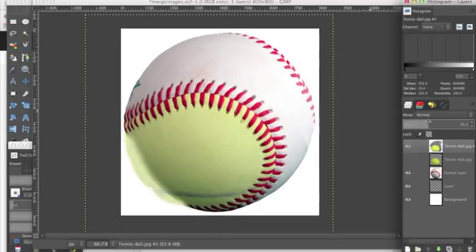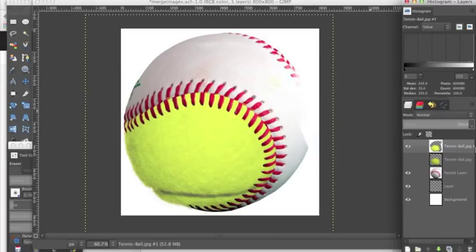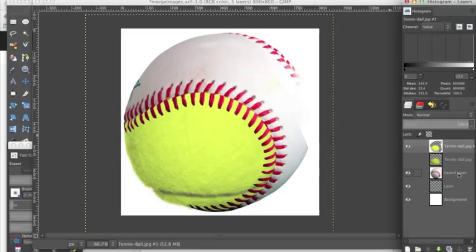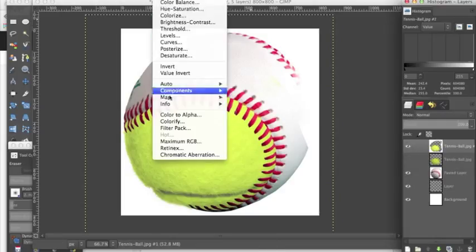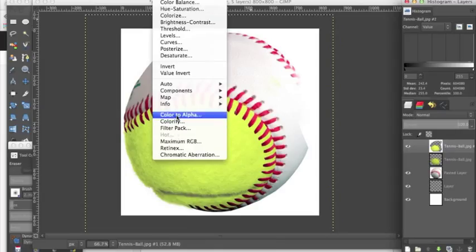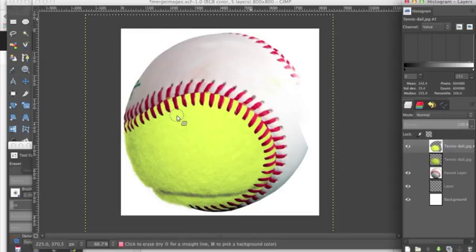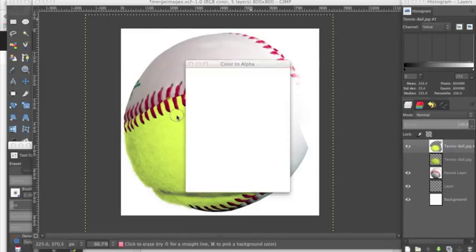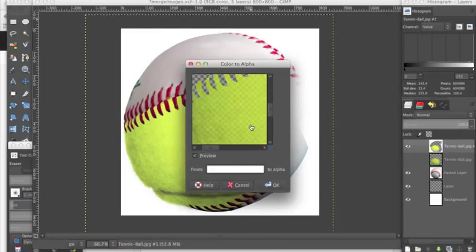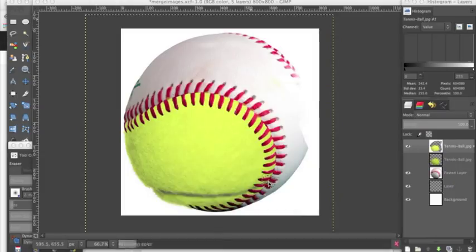So now I'm going to turn the opacity back up on the tennis ball to see what else we need to erase. Now we can see the background of this tennis ball is interfering with this baseball layer. So we need to make sure this tennis ball layer is selected, go up to colors, color to alpha, and select white to get rid of.